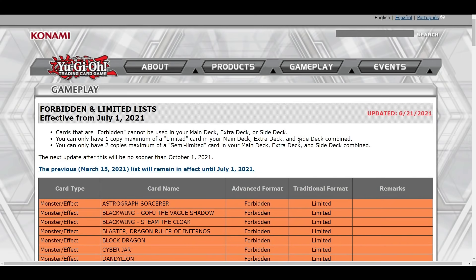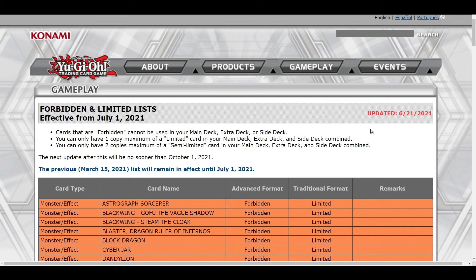What's up guys, welcome back. I just got a notification that the banlist was updated. I definitely did not expect one today. I mean we have our Remote Duel YCS upcoming really soon, but it seems indeed as you see here on the right, the website was updated a couple moments ago. The next update will not be sooner than October 1st, 2021.